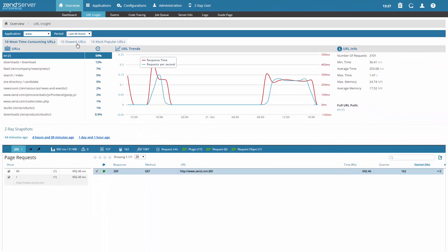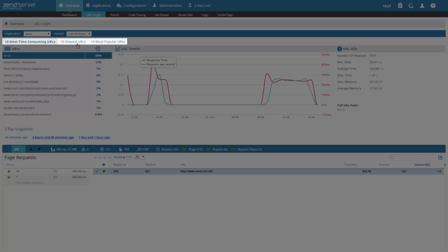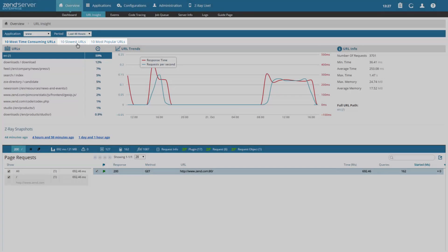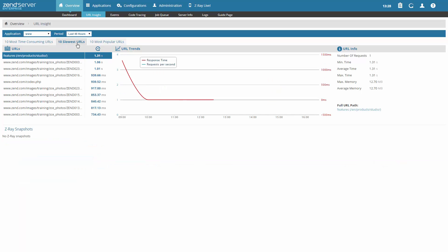Next, select the report you want to view. You can select between three available reports: the 10 most time consuming URLs, the 10 slowest URLs, or the 10 most popular URLs.